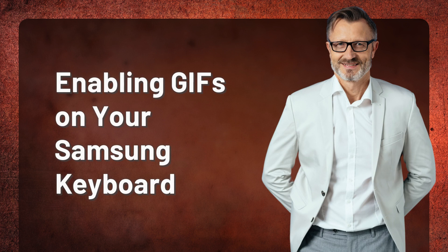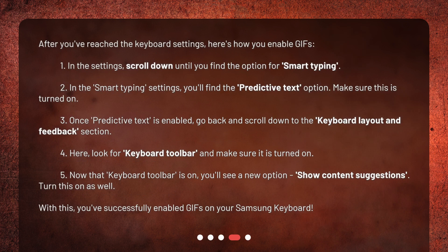Enabling GIFs on your Samsung keyboard. After you've reached the keyboard settings, here's how you enable GIFs. 1. In the settings, scroll down until you find the option for Smart Typing. 2. In the Smart Typing settings, you'll find the Predictive Text option — make sure this is turned on. 3. Once Predictive Text is enabled, go back and scroll down to the Keyboard Layout and Feedback section. 4. Here, look for Keyboard Toolbar and make sure it is turned on.